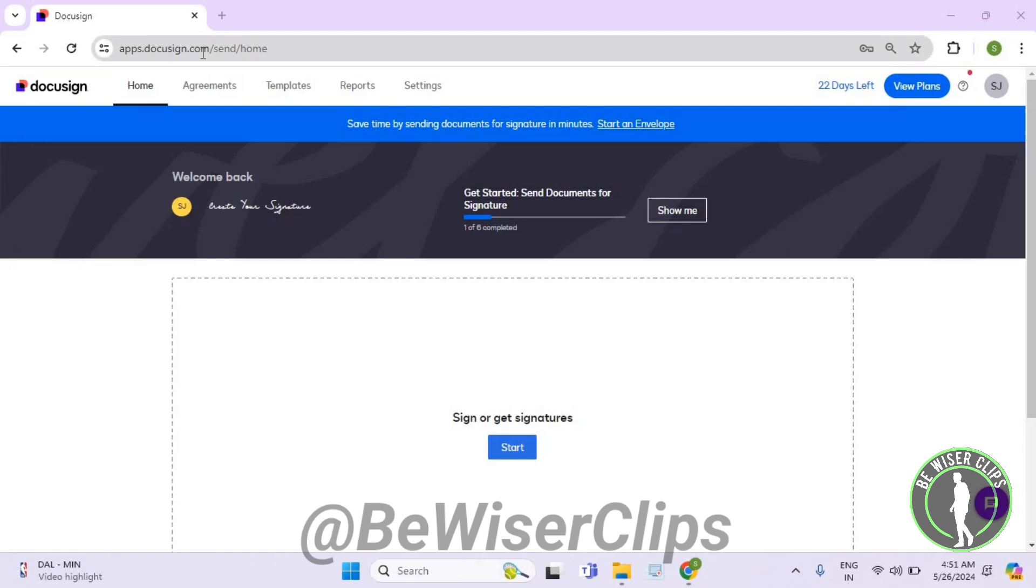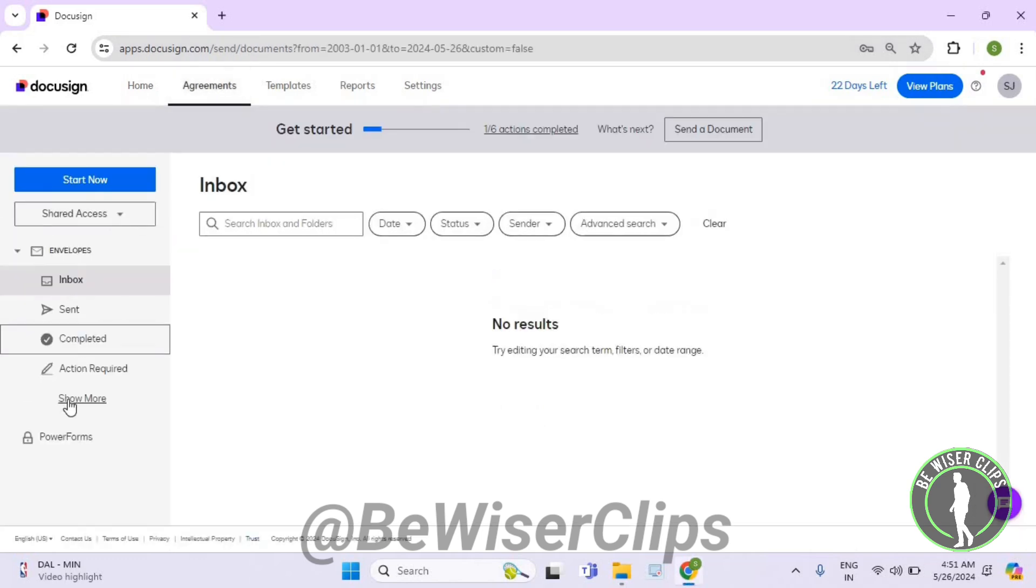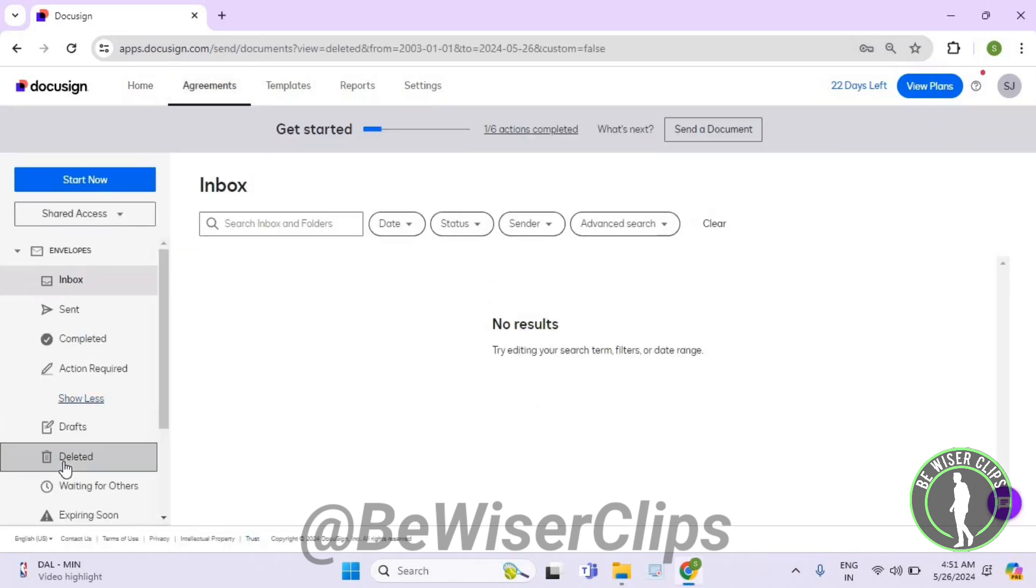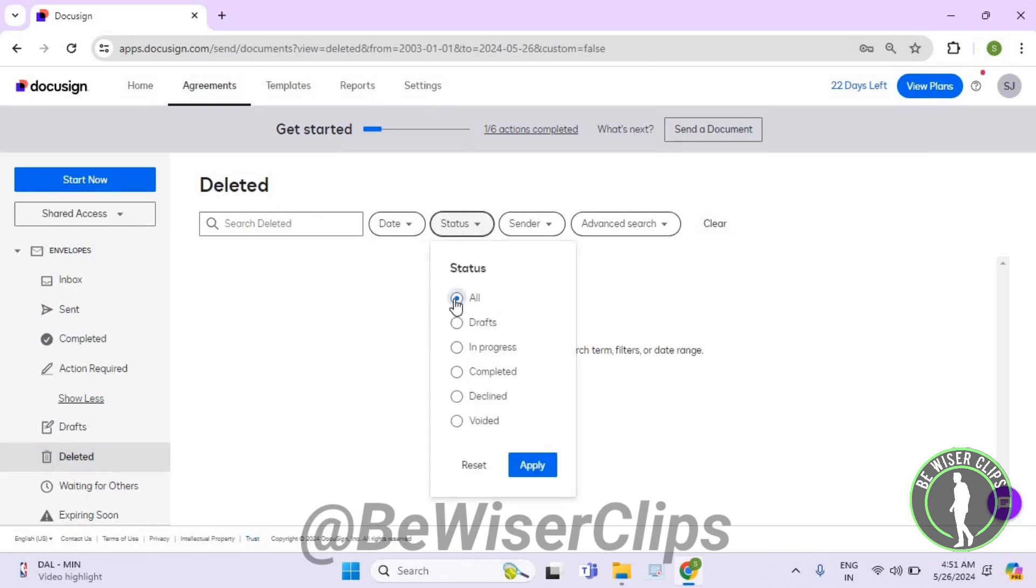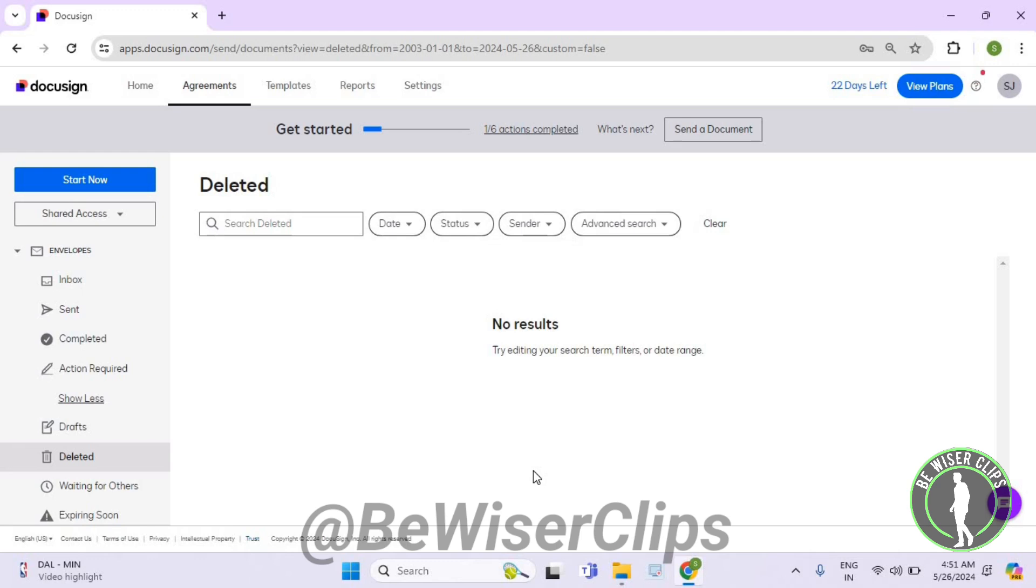Select Agreements, then select Show More and select Deleted. Now select Status, then select All, and hit the Apply button. That's how you can successfully check out all deleted documents on DocuSign.